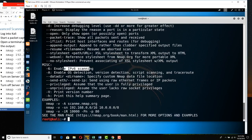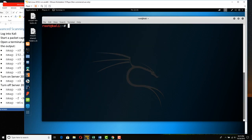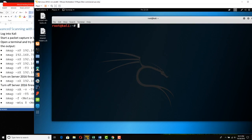You can do IPv6 scanning. The -A flag tries OS detection, version detection, some scripts, and trace routes. They give a few examples here, so let's actually do some of these.